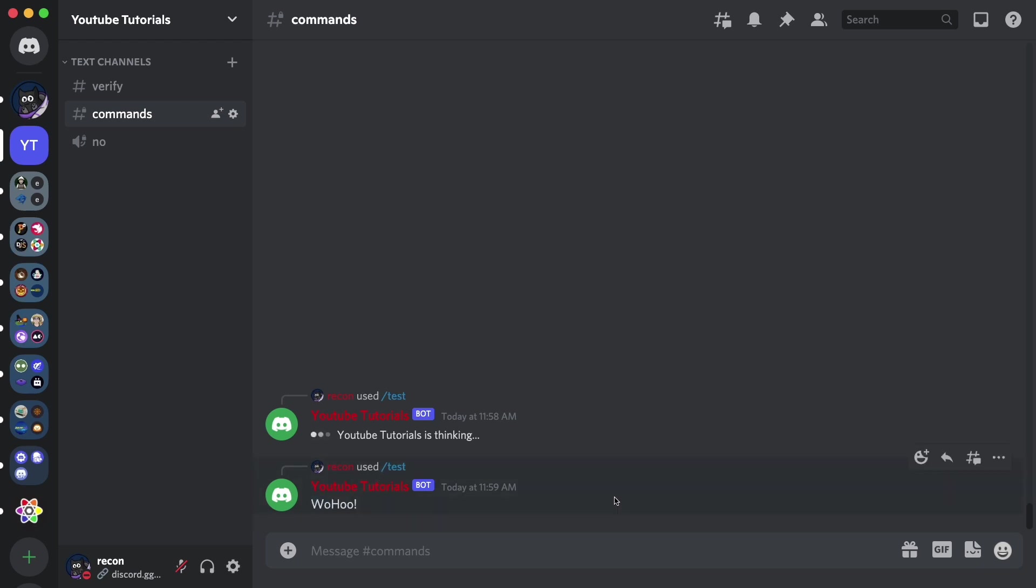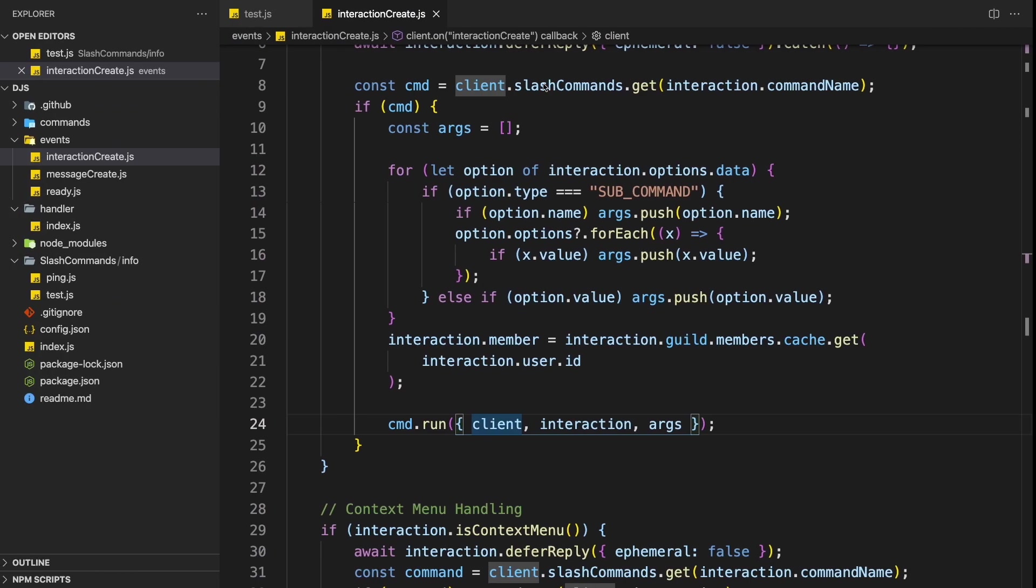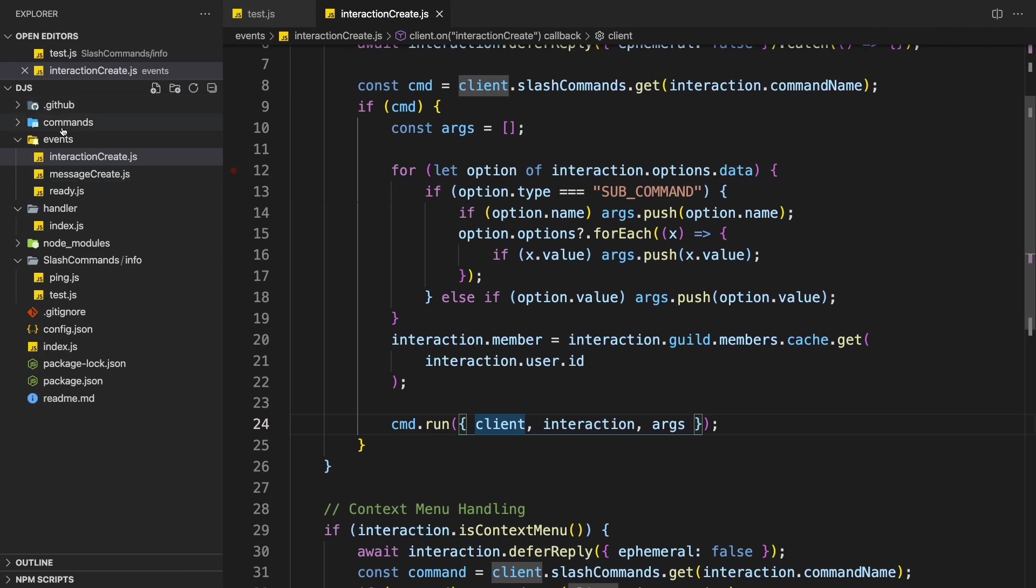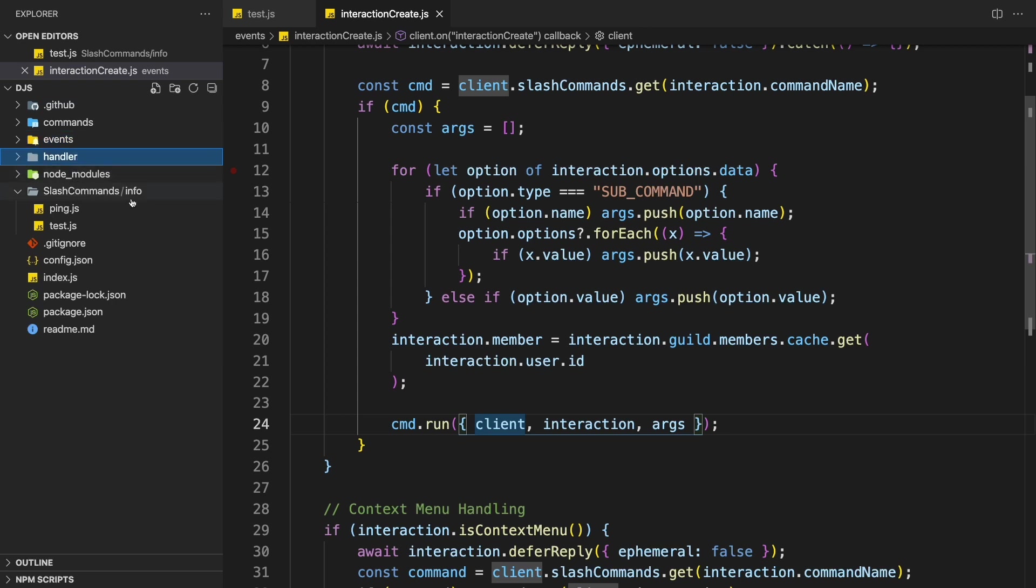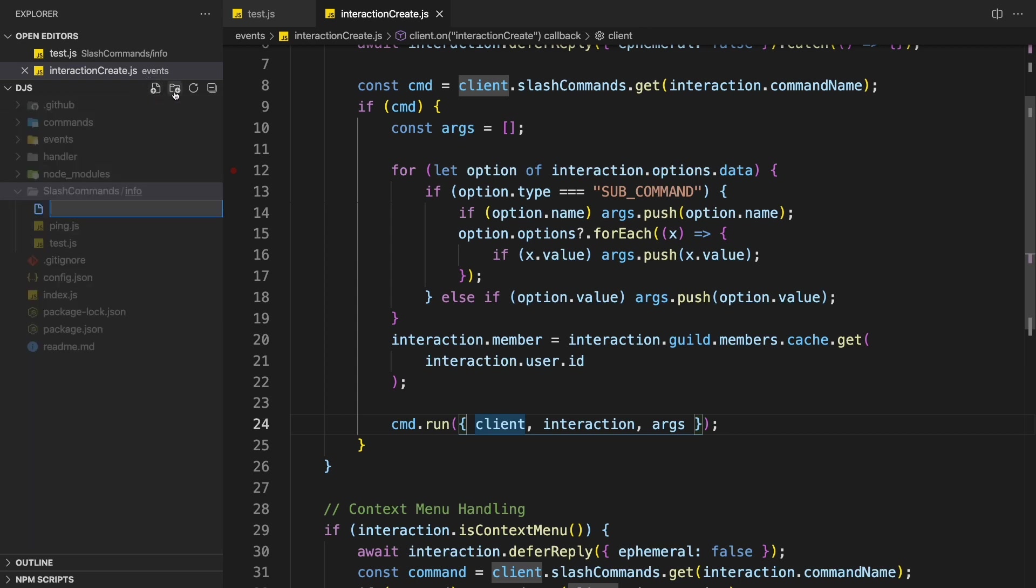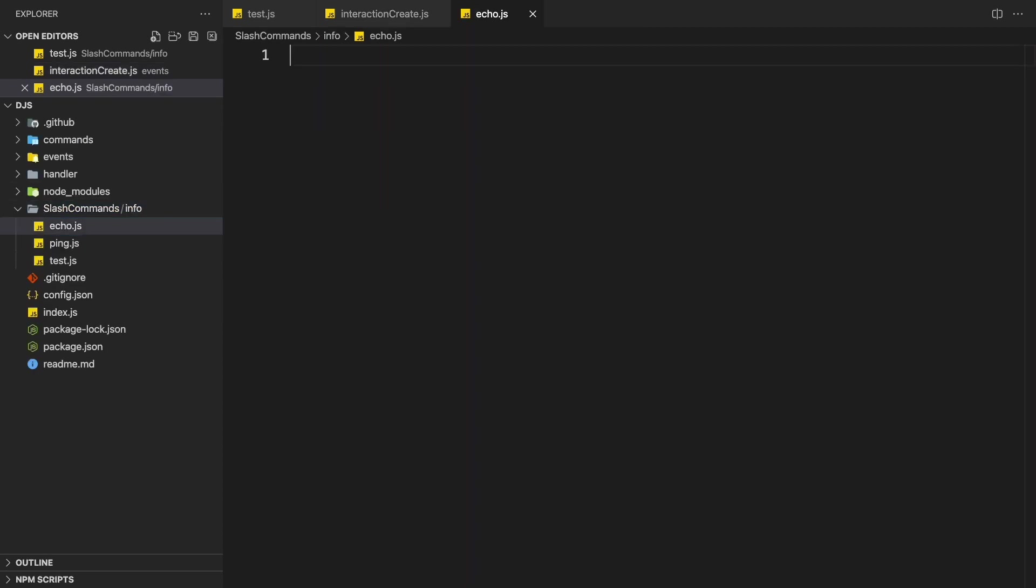Alright, for the next part, I'm just going to create a simple echo command. So it basically echoes what you're going to say. Let me just quickly do that. We can just create a new command in slash command slash info. So echo.js sit here.